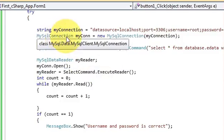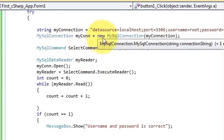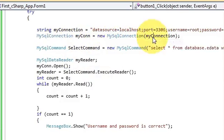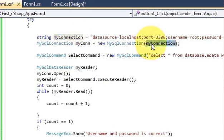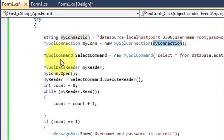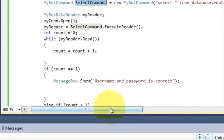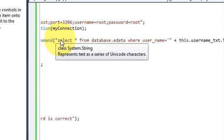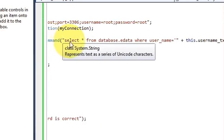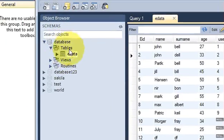In the second line write: MySqlConnection mycon = new MySqlConnection(myConnection); In the third line write: MySqlCommand selectCommand = new MySqlCommand(); Then we will write our query. In the brackets write: select * from database.eData — so 'database' is my database name and 'eData' is the table name.